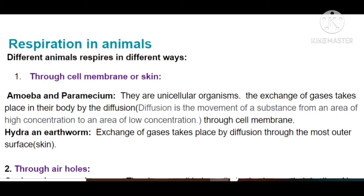The topic we are going to discuss today is Class 7 Chapter 11 — Respiration. We already made a video covering respiration: the two main processes — breathing and cellular respiration — and how plants respire without breathing organs, and why plants respire despite having photosynthesis. Those topics were covered in the last video; the link is in the description box.